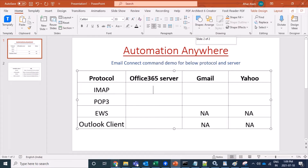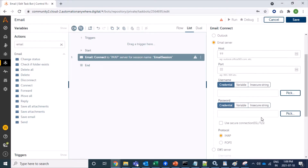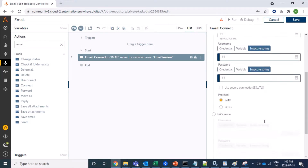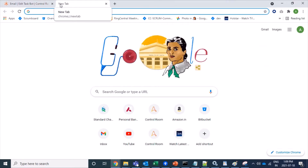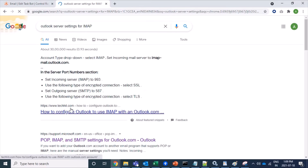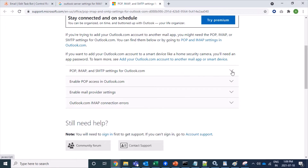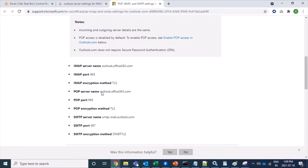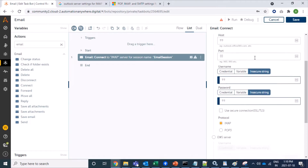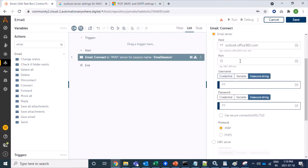Let's come back to our bot. For establishing a connection with Outlook Office 365, we need the host and port. I have already created the username and password variables. For the Outlook server IMAP settings, the IMAP server name is shown here. Let's copy it and paste it in the Outlook host field. The port number is 993.